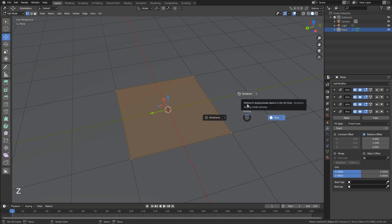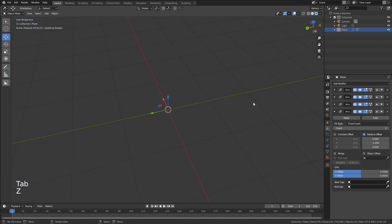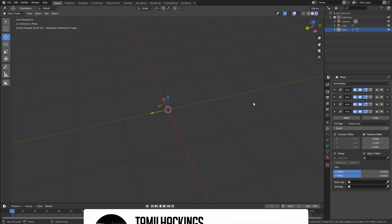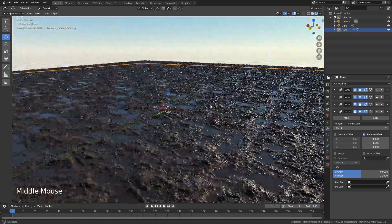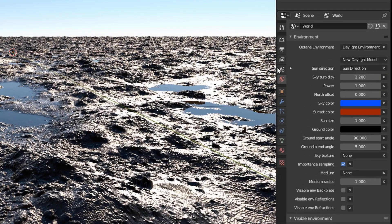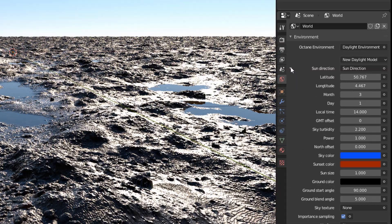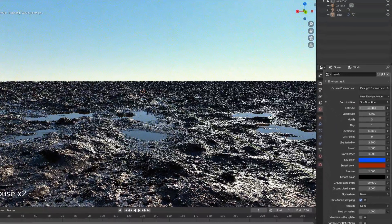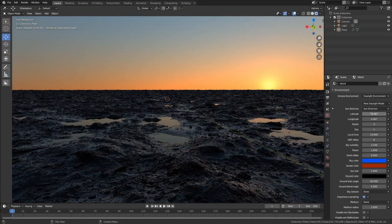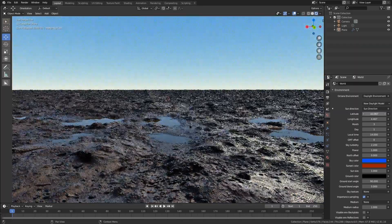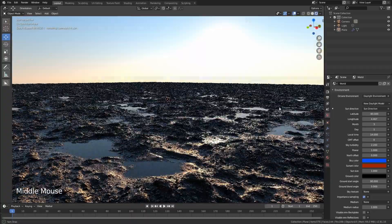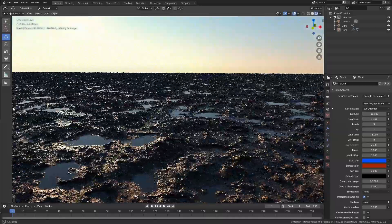We will duplicate the array modifier. Now we will go to the render view and use a landscape. We will scale the entire landscape area. We are going to adjust the world. If you search for Sun Direction, you will see the Latitude. You can search for the daylight system. In the daylight system, you will see the evening or morning. You can use a realistic evening look with the latitude and sun direction.